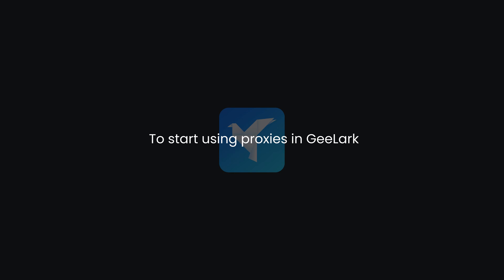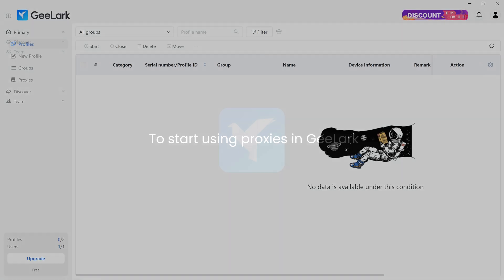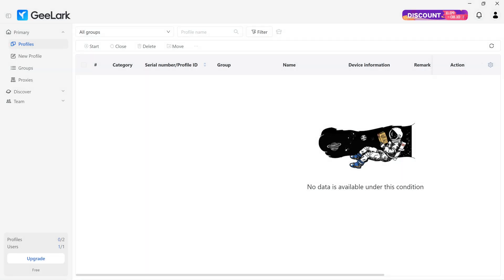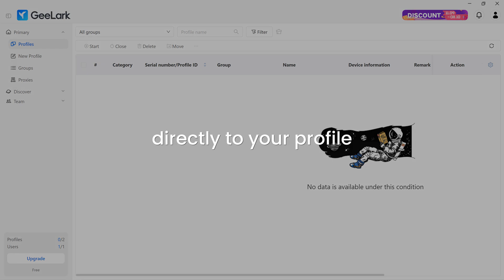To start using proxies in Gilark, launch the application. You can add proxies two ways, directly to your profile or in bulk.